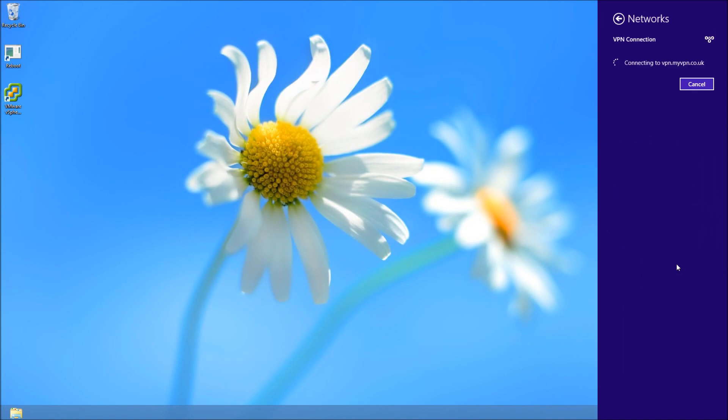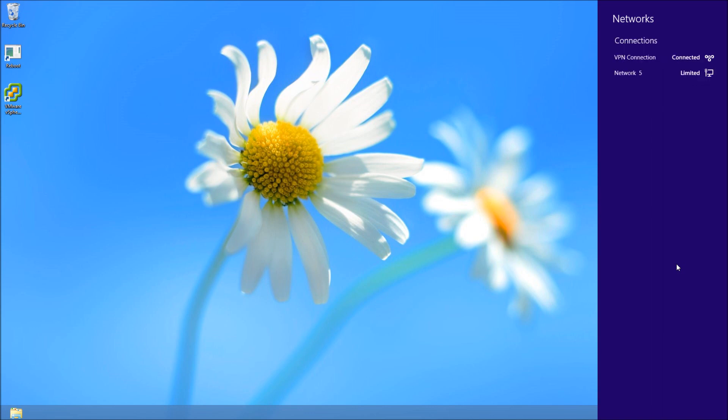That's all there is to it. It's just going to connect now, and you'll see it goes to limited first, then eventually it will show as connected. You'll have full access to your work as if you're in the office, but it might be on a slower connection. You can see there it's connected.